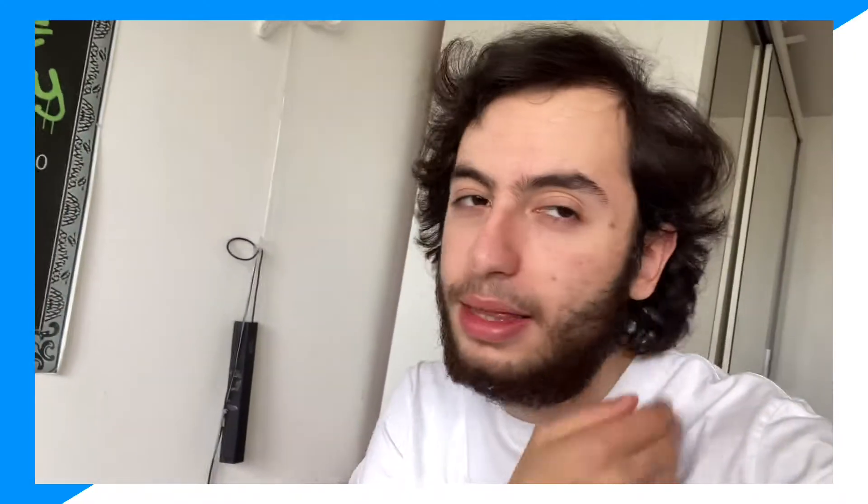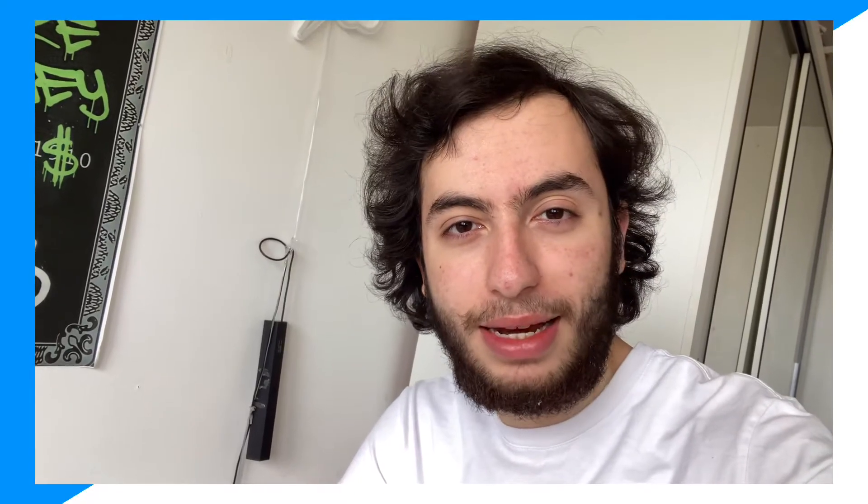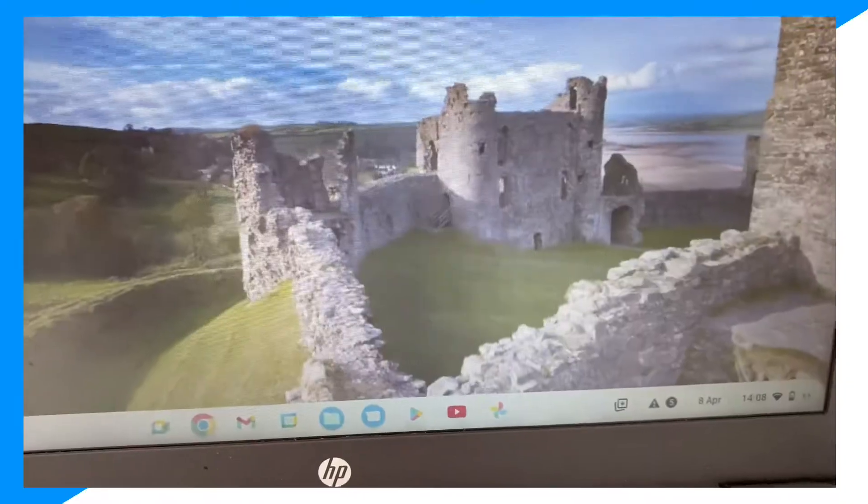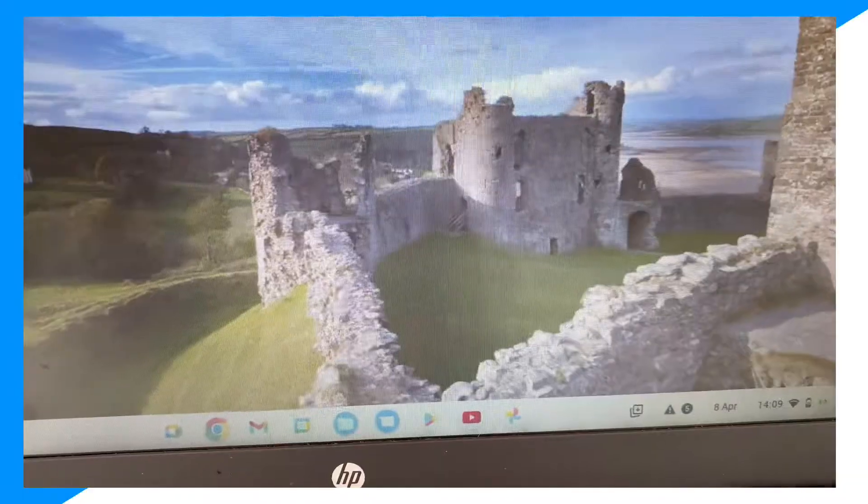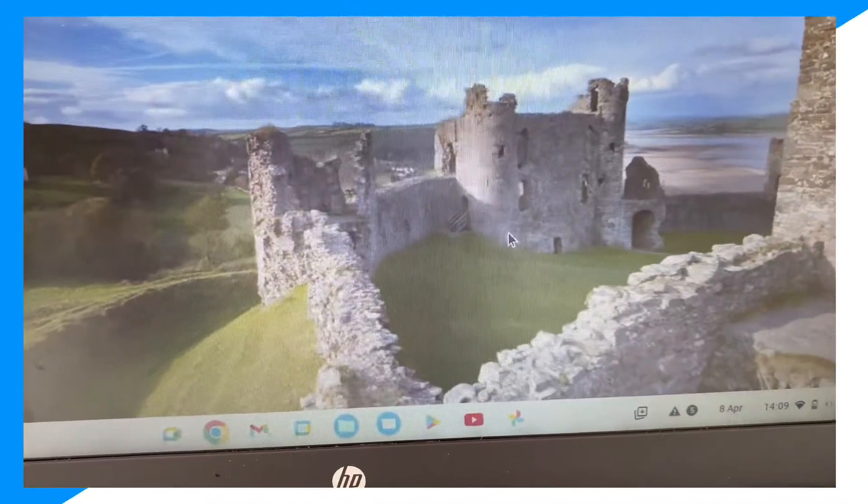Today I'm going to show you guys how you can go ahead and download Free Fire inside of a Chromebook. So let's go ahead and get into the video. First, guys, what you want to do is go ahead and click on the Play Store.